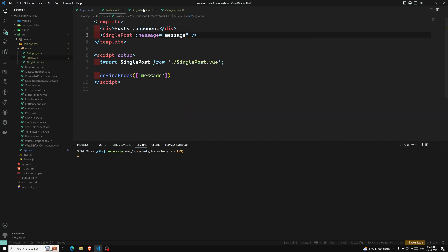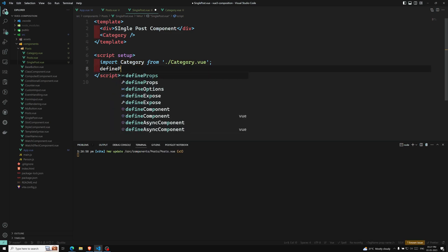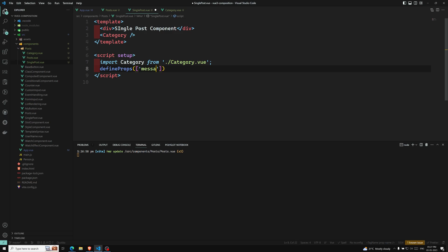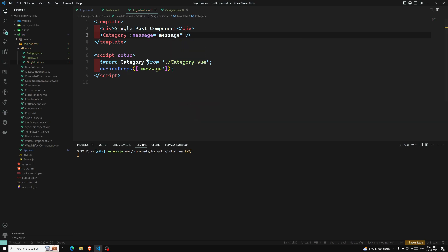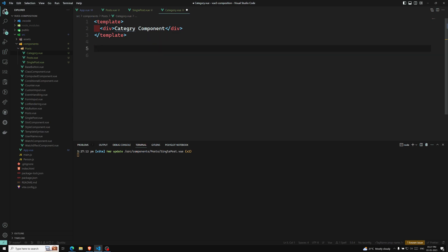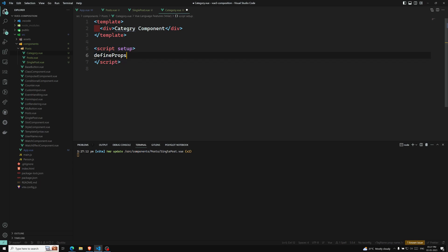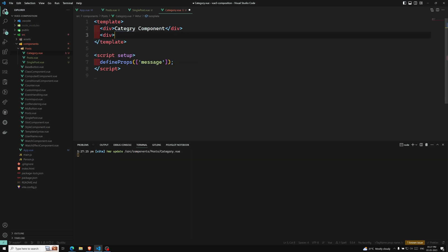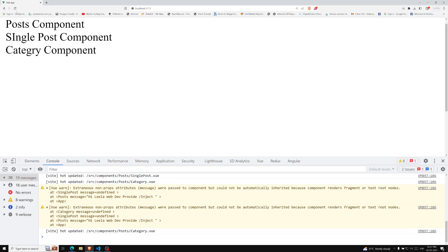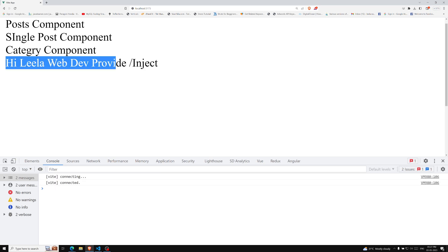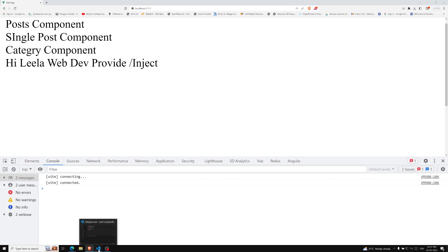I pass the message prop to single-post, and in single-post I catch it with defineProps, then pass it along to category. In category.vue, I add a script setup, use defineProps to get the message, and display it. After refreshing the page, we see 'hi Leela WebDev' — the message has reached the category component via props drilling.